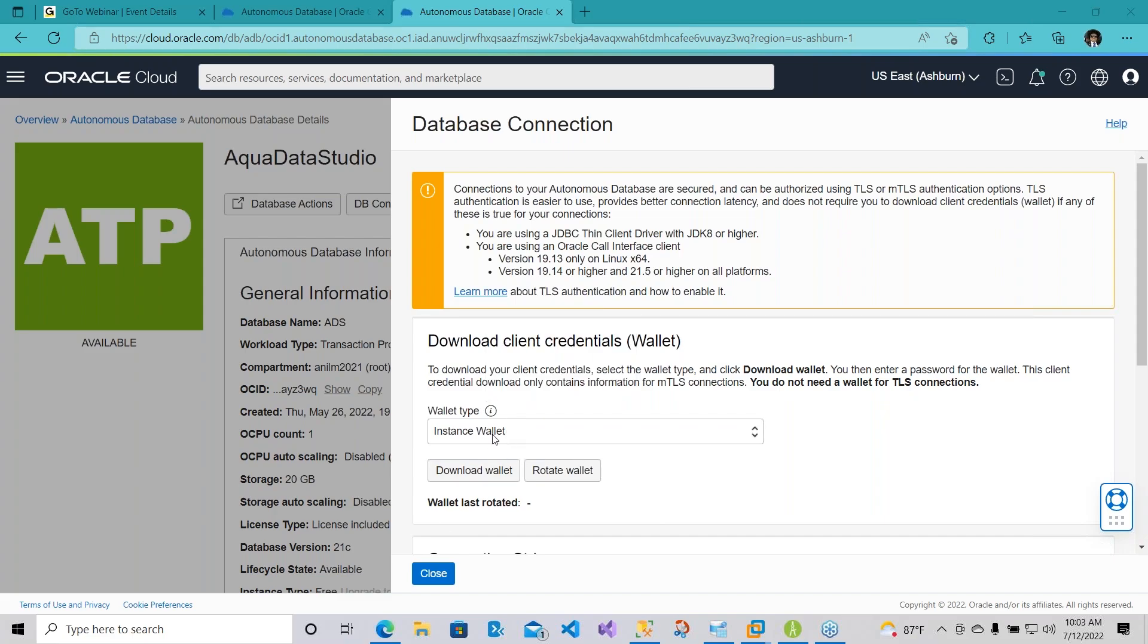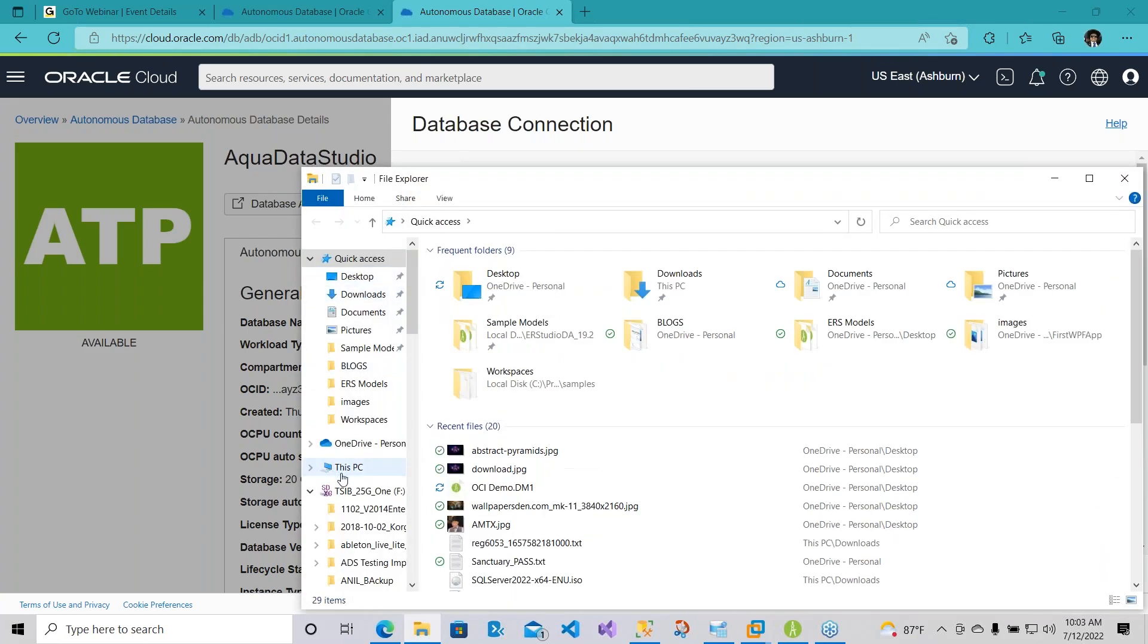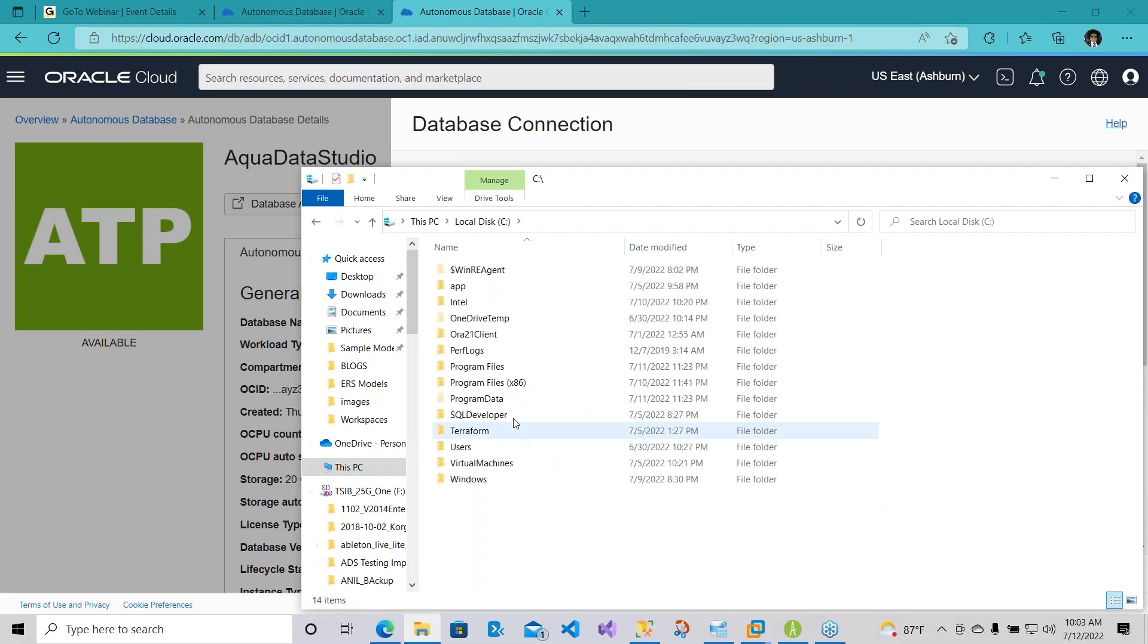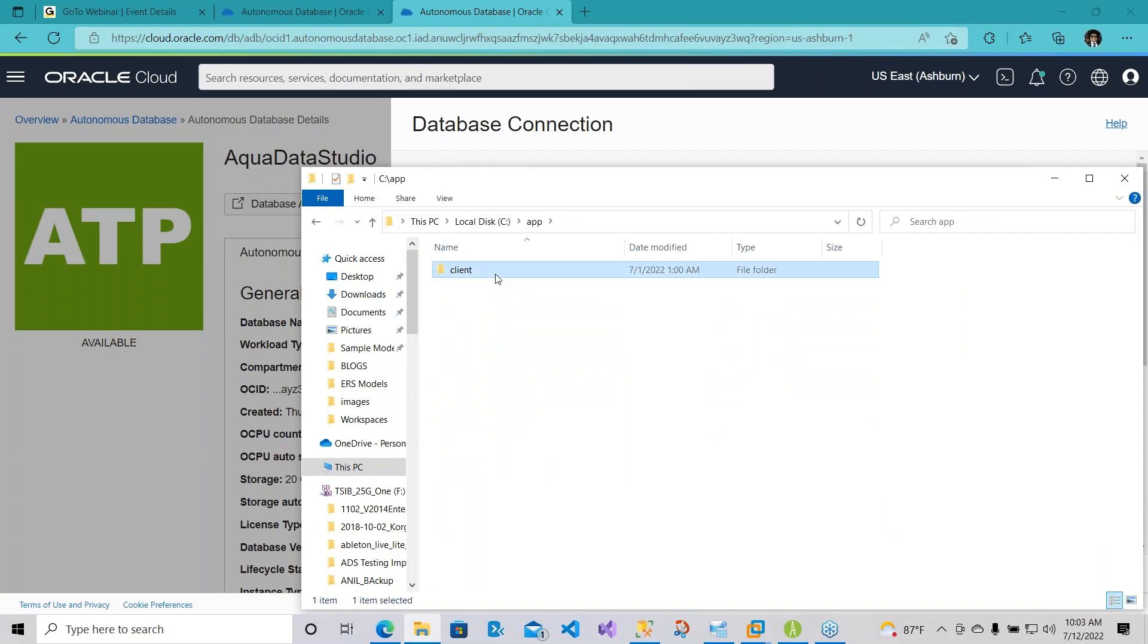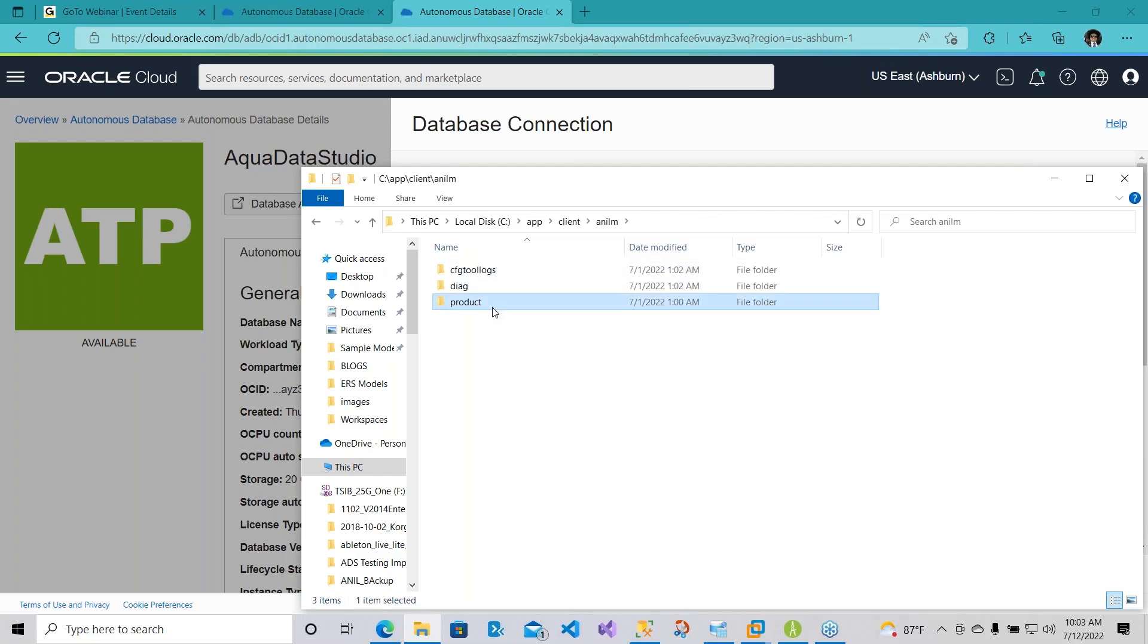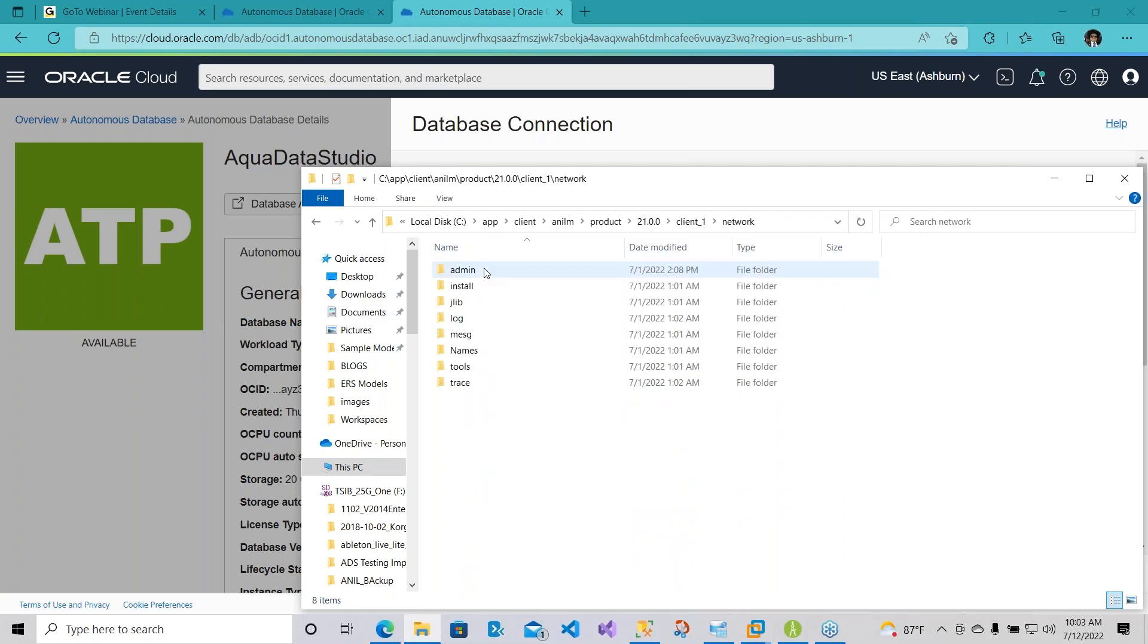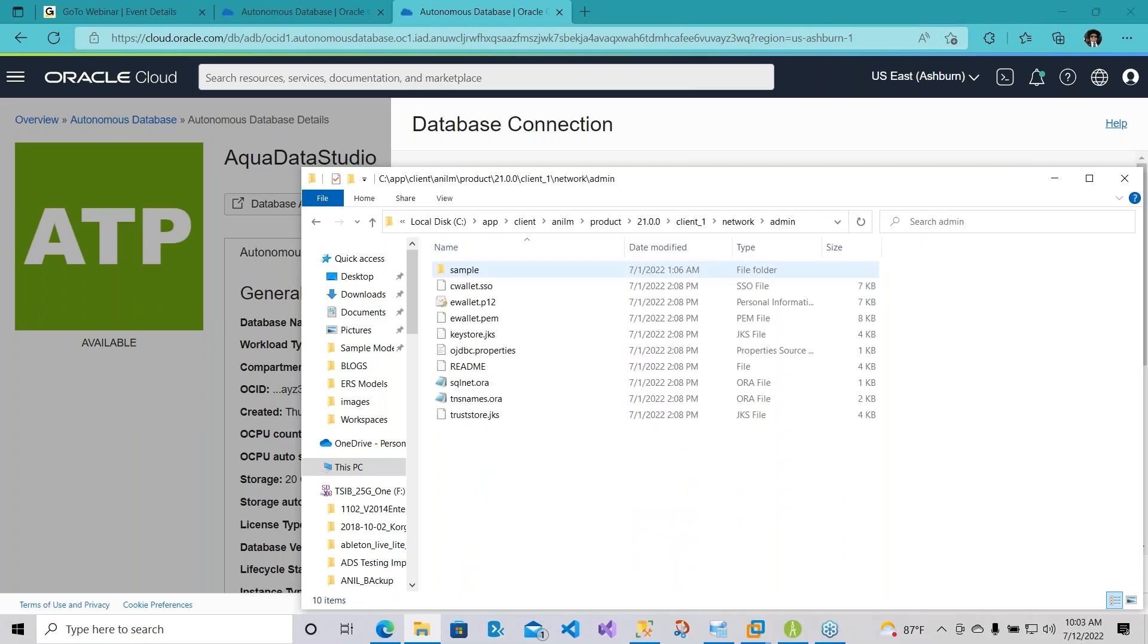So in this wallet, you can actually download it and it'll ask you to provide a password. You just enter the password, and once that is done, you would extract the contents of that wallet and place it in your Oracle client network. For example, I'll show you here. If I open my Oracle client, I can go to C drive, app, client, my home, and then under product 21c client, network, admin. This is where you will need to paste all the information.